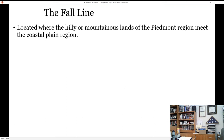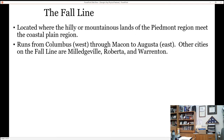Where we are right now is the highest point in Milledgeville — it's a hill. If you get out and start walking around, you realize pretty quickly this is a hill. You don't have that in the coastal plain. The fall line in Georgia runs from Columbus through Macon to Augusta. But remember, the fall line actually begins in Alabama and runs through Georgia, South Carolina, North Carolina, into Virginia and Delaware.